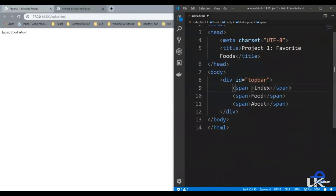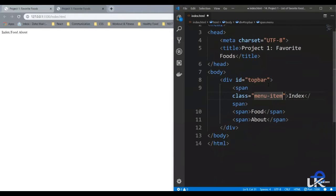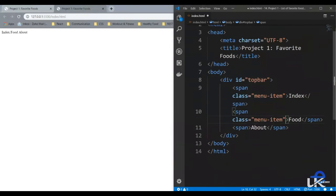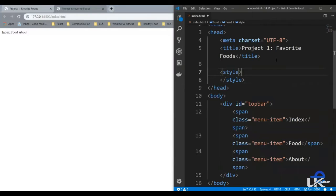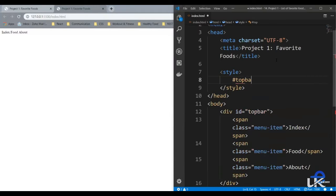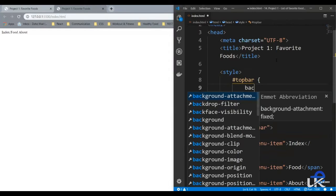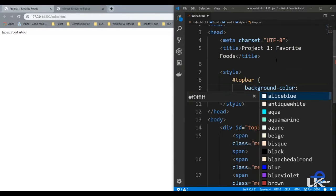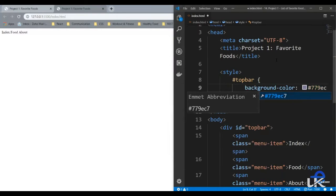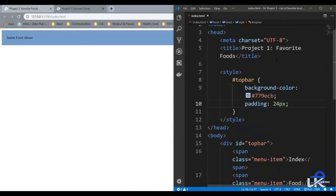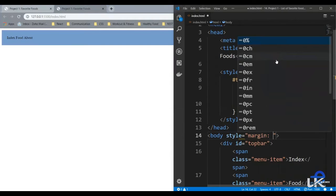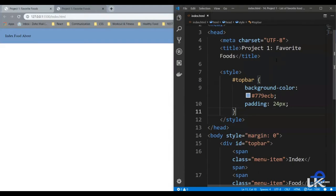Let's give the spans a class, say menu item. Let's add a style element to the head. Because our top bar is an ID, we use hash top bar. Let's give it a background color — the color code is hash 779ECB — and a padding of 24 pixels. Let's save it. As you can see, it looks more like the top bar we're trying to design. Also, let's remove the margin from our body tag, so margin zero — and the margin is gone.